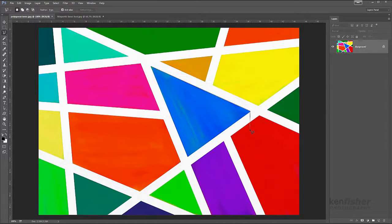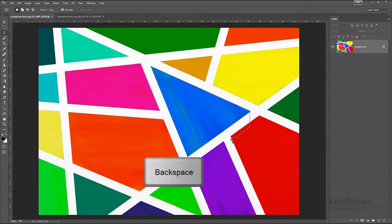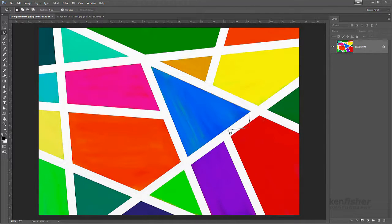Now what happens if you go wrong? Let's go wrong a couple of times — I'll click twice so I've now got two points that are wrong. You can't go back and click yourself out of trouble; that will not work. What you've got to do is get rid of those incorrect points using the backspace key. Press backspace once and that erases one point; press it again and that erases the other, taking me back to where I was correct.